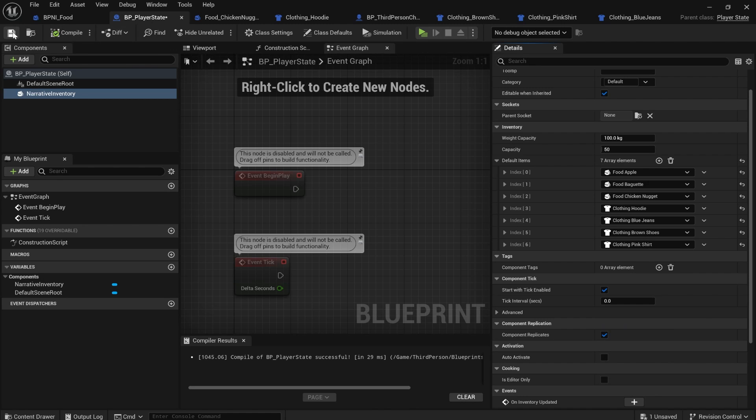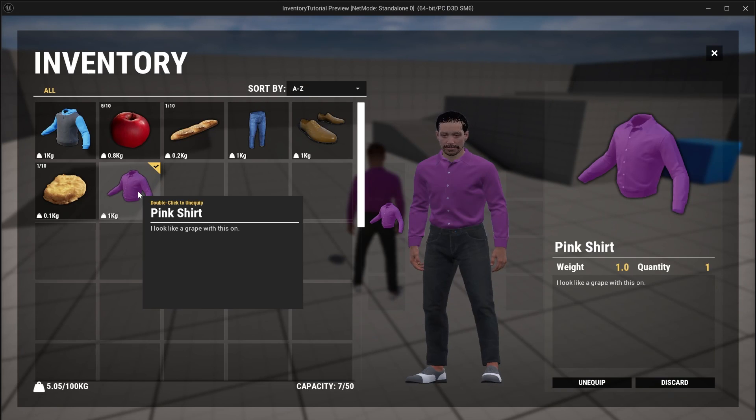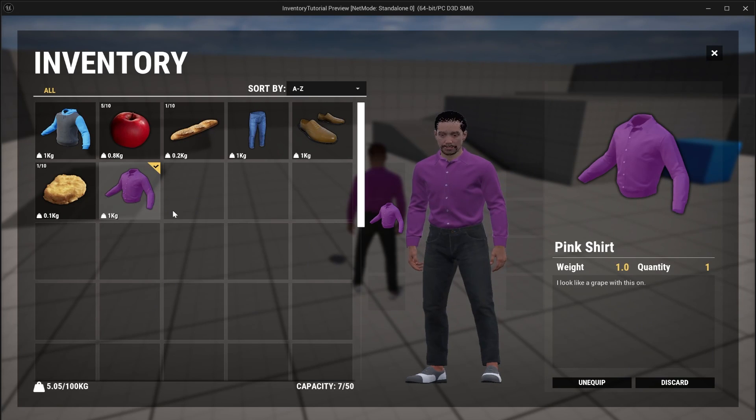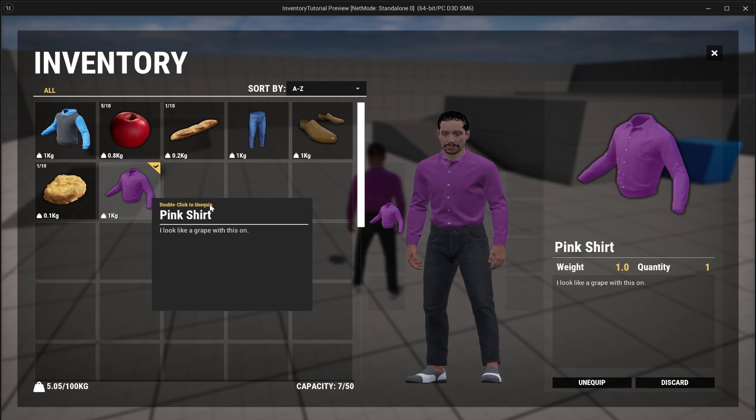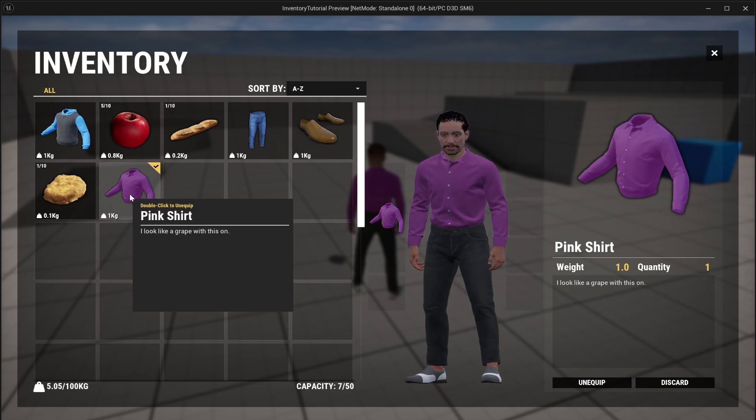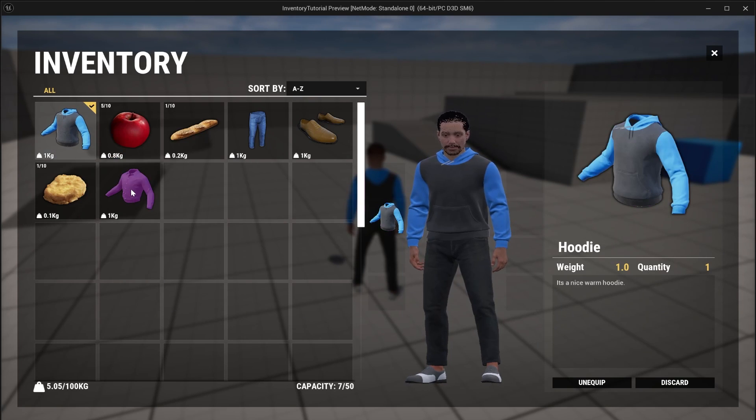the brown shoes and the pink shirt. And if we compile, save and play, now we can try out all these new equippable items that we've made. If I put on the pink shirt, you can see it works great. And if you try to equip an item that's already equipped, it will unequip the existing one.